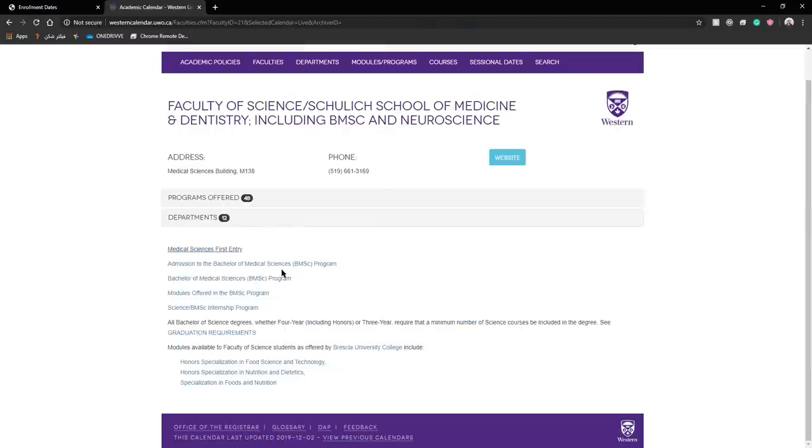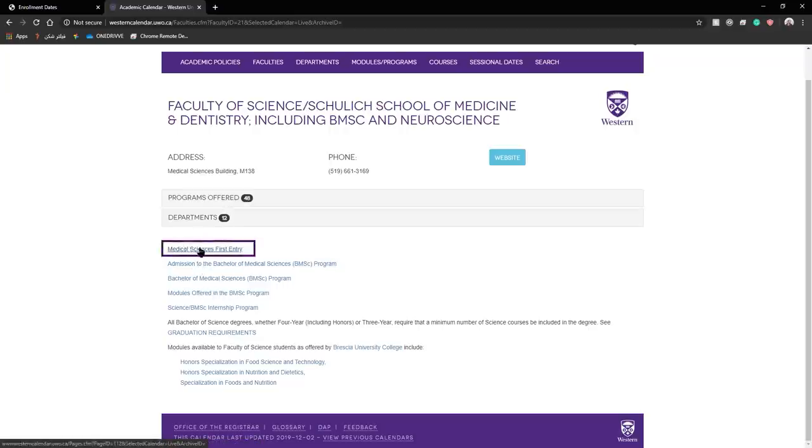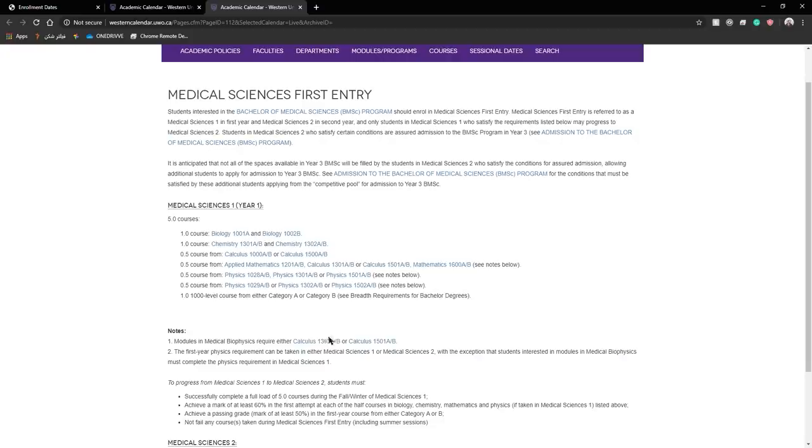When you come to this page you can see the programs offered within your major and your department. Here you would want to look at medical sciences first entry. This is for first-year students. For my specific program it comes to this page.